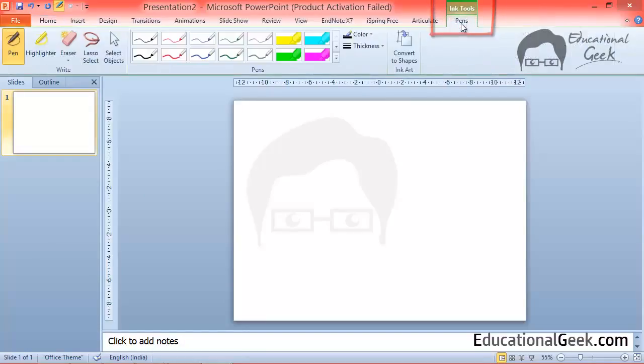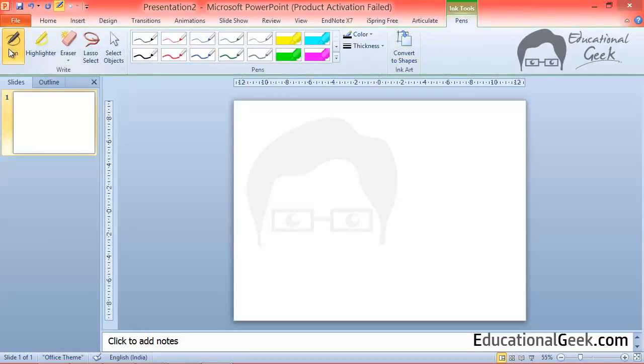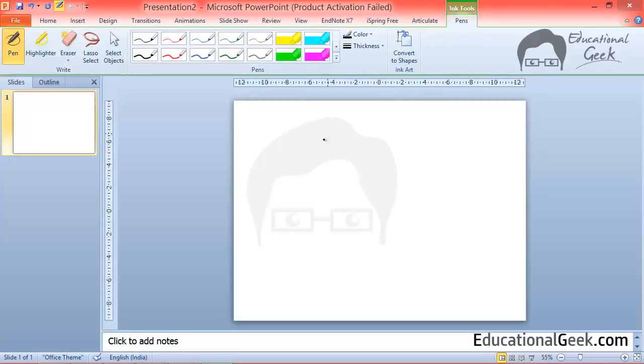So I will go to that pen menu. Now we will understand all these options. The first one is pen. When pen is selected you can actually use it to draw anything on your PowerPoint slides.